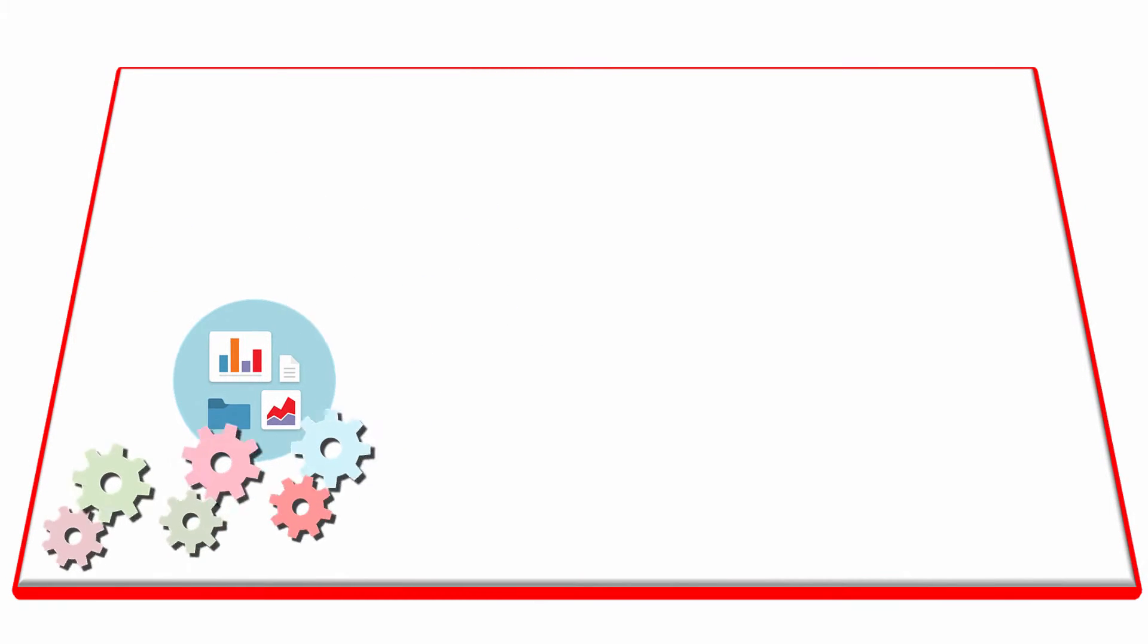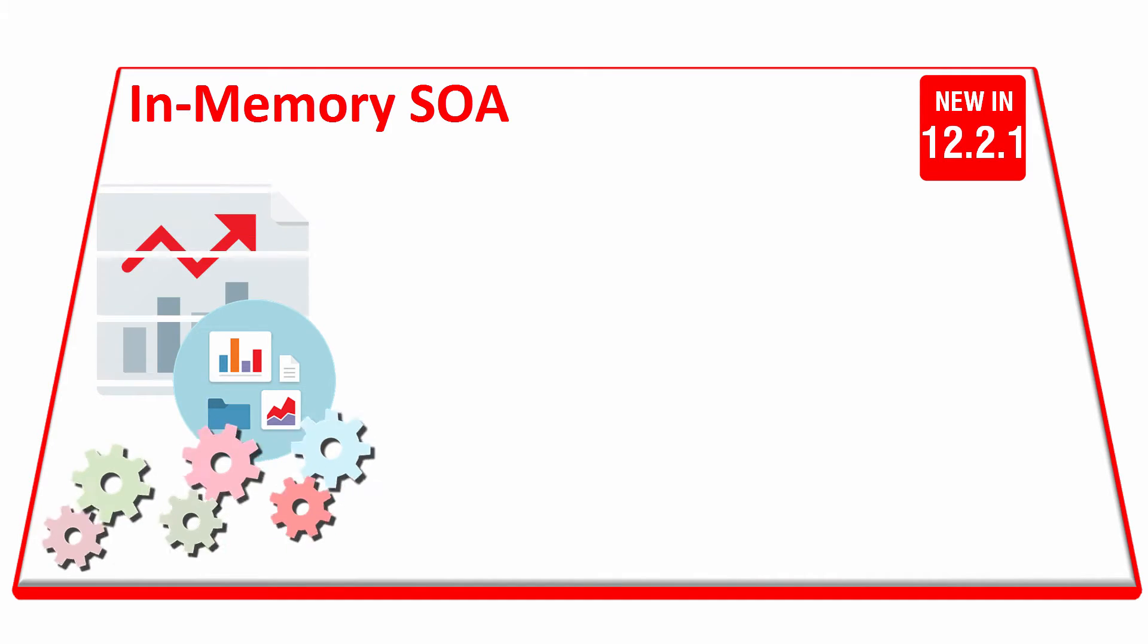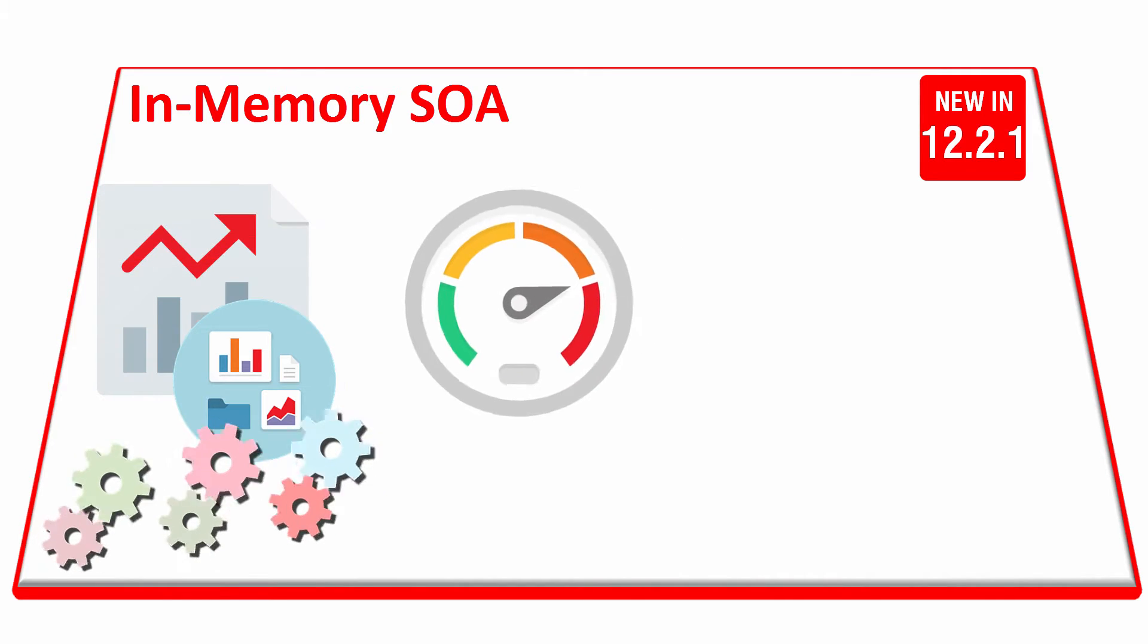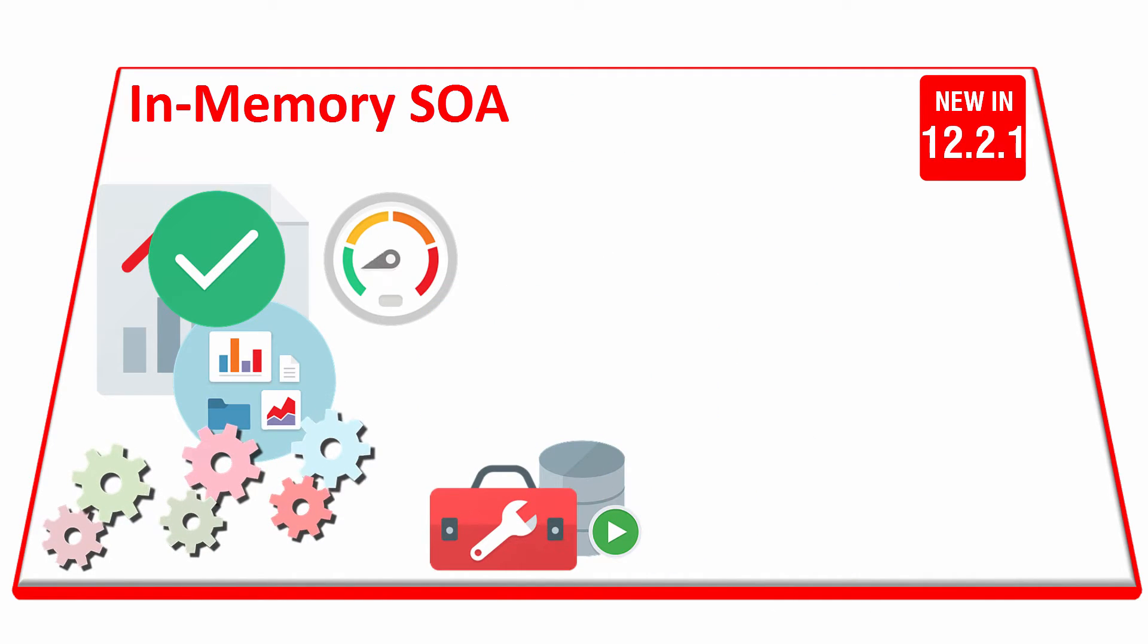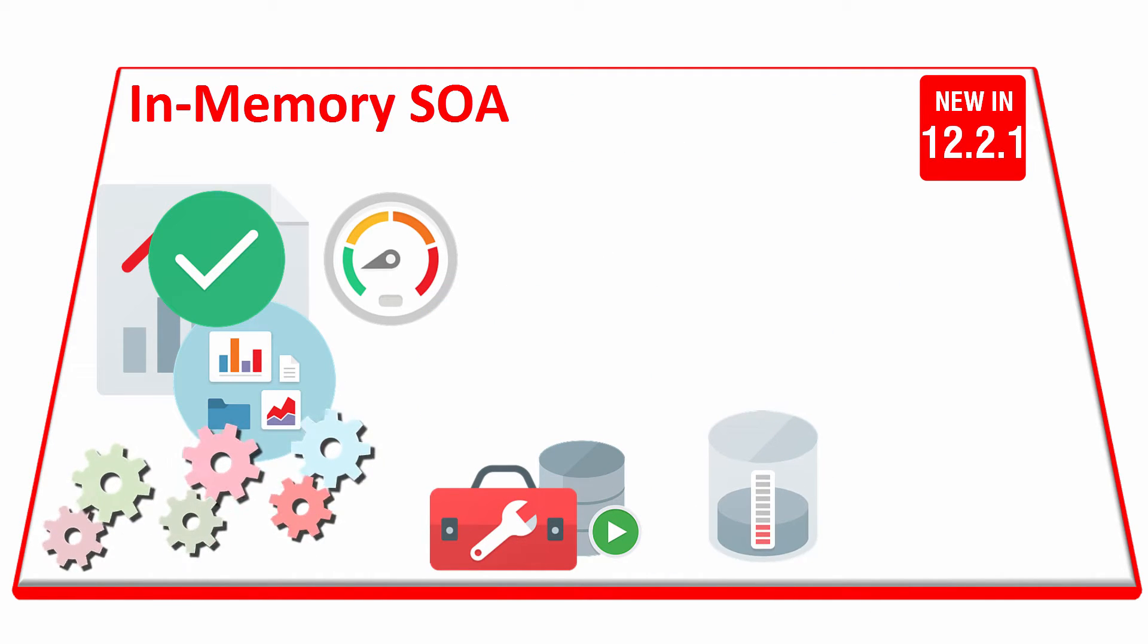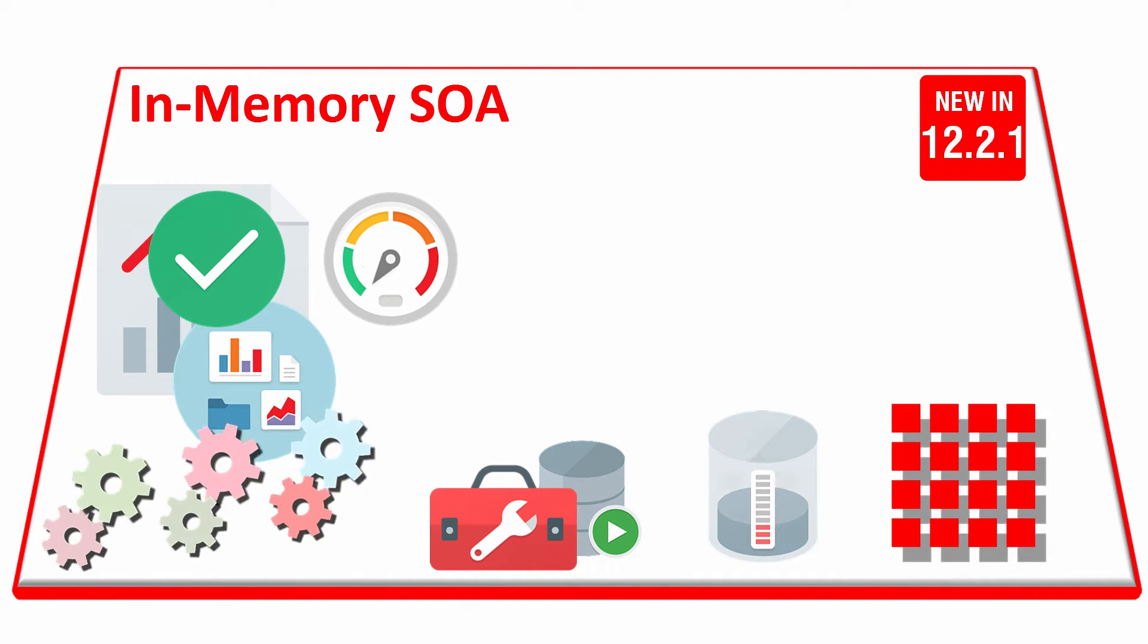Oracle SOA Suite 12.2.1 offers a new in-memory SOA feature that greatly improves performance and database maintenance, reduces database growth rate, and allows better scaling of the cluster.